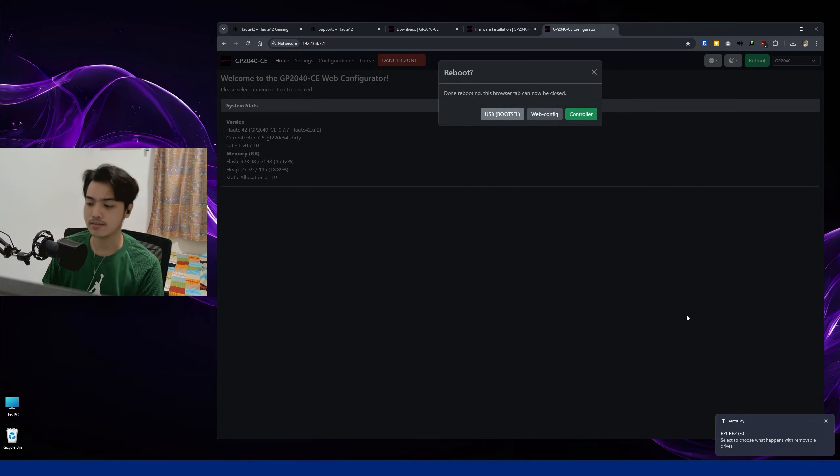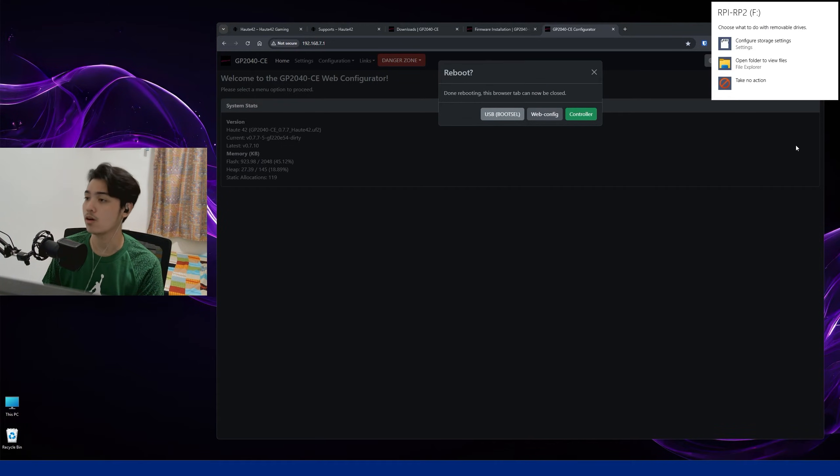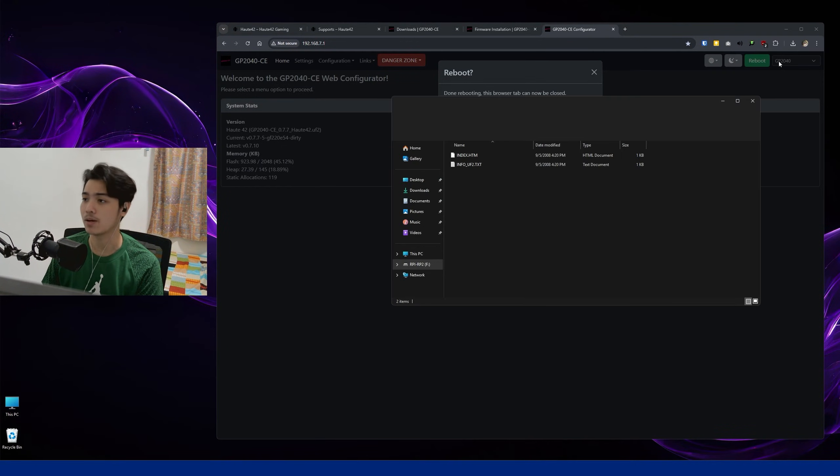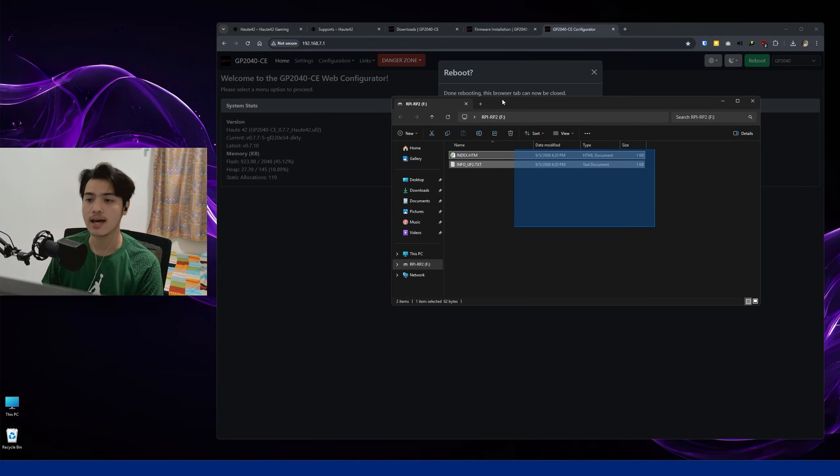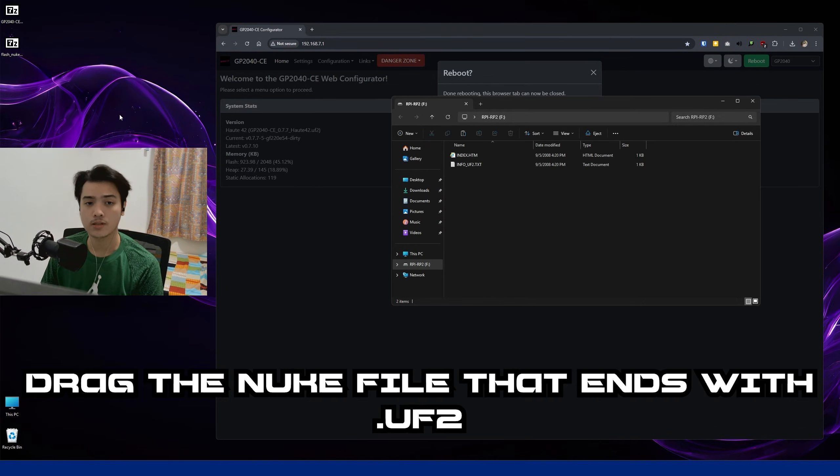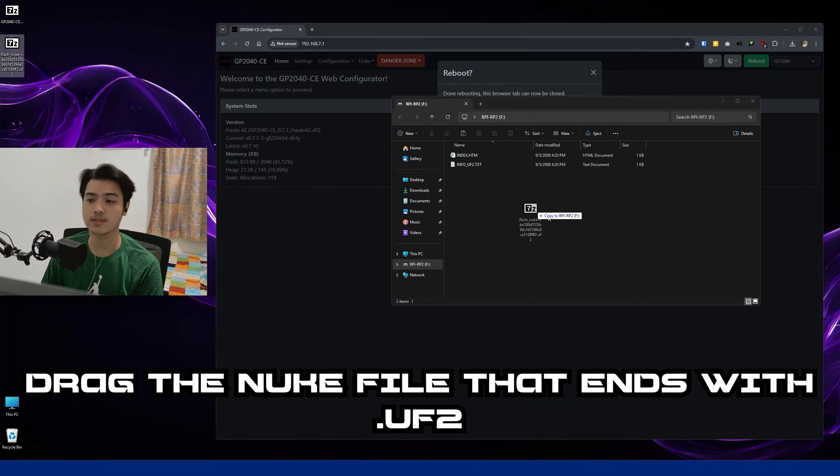Now after that is pressed, there's this folder that's going to pop up. Make sure to open it as a folder, and then you're going to be seeing this. So what I want you to do is drag the Flash Nuke. Boom, it's gonna reconnect.